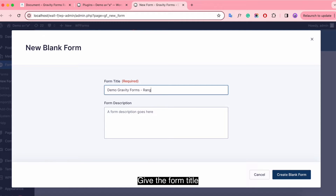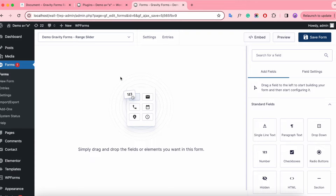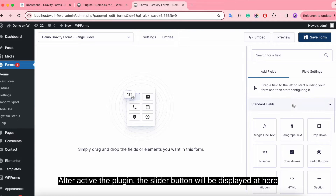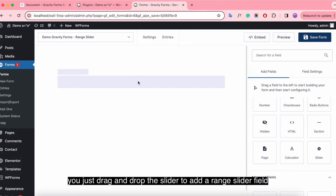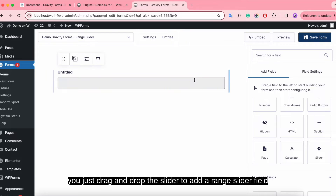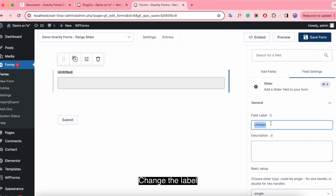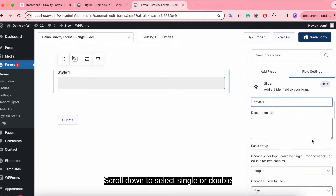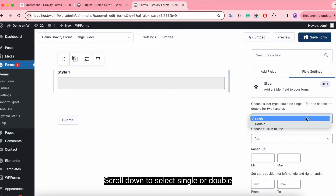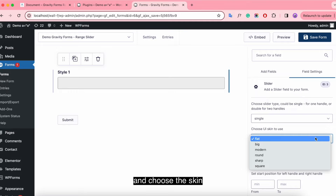Give the form a title. After activating the plugin, the slider button will be displayed here. You just drag and drop the slider to add a range slider field. Change the label, scroll down to select single or double type.